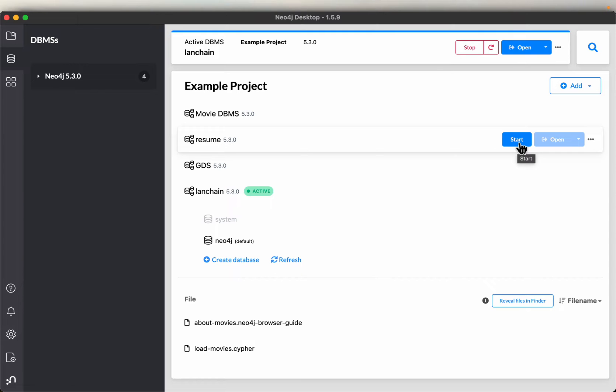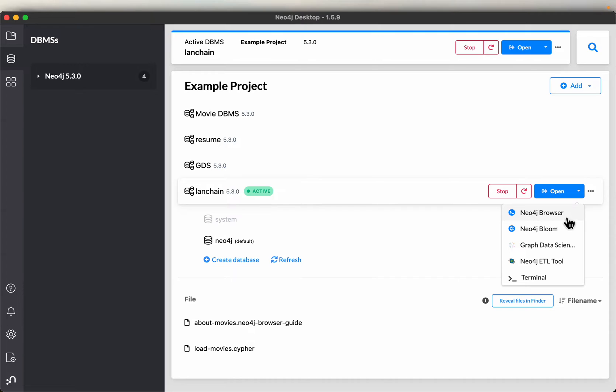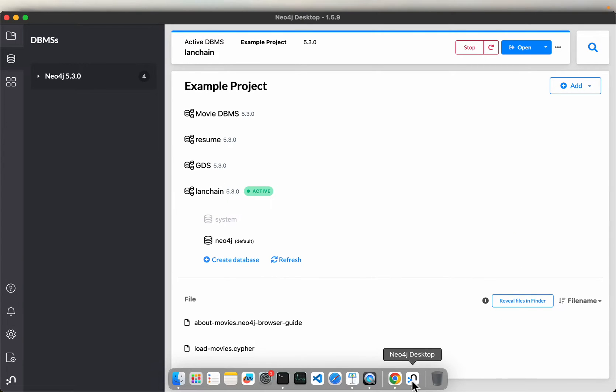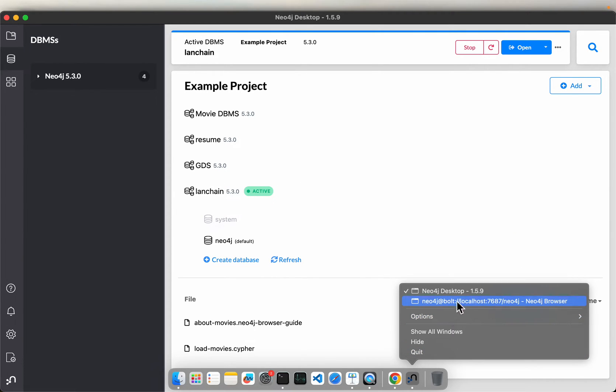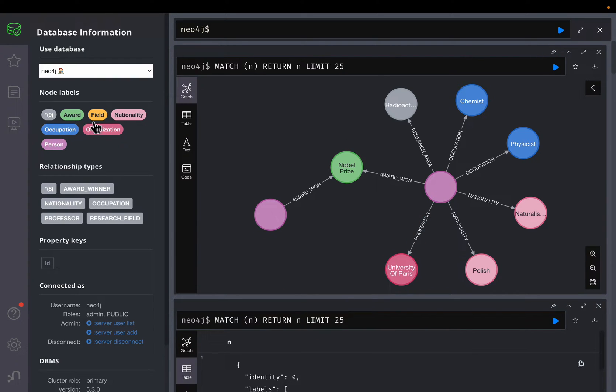Once you start the database, then click on this open, and Neo4j browser. So Neo4j browser is, is this. So from Neo4j client, we are opening Neo4j browser, where we can visualize the data. So this is what we have.